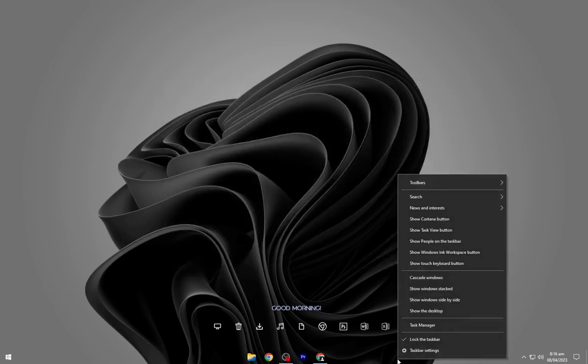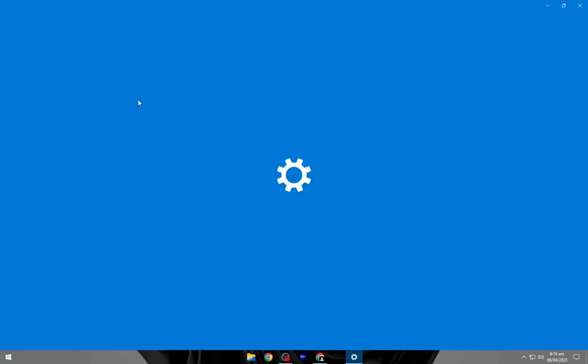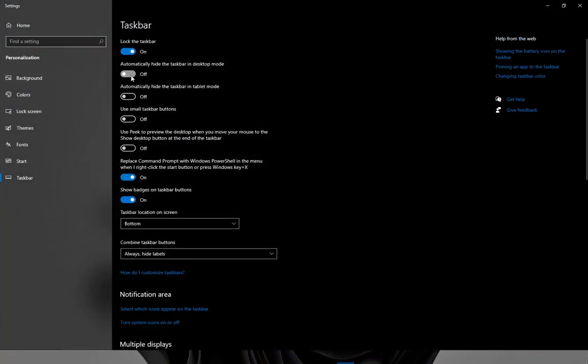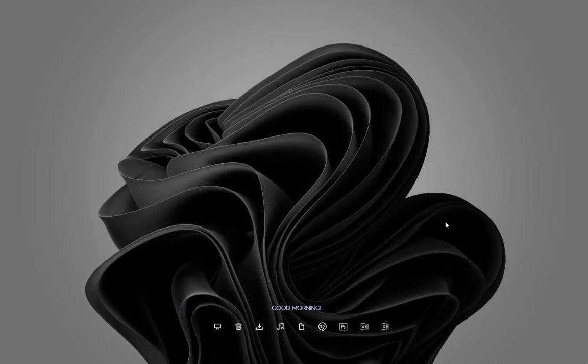Right-click on the taskbar and open taskbar settings. Turn on automatically hide taskbar.